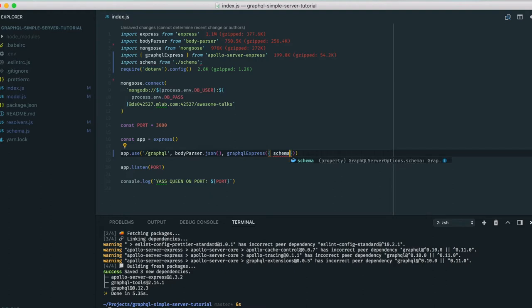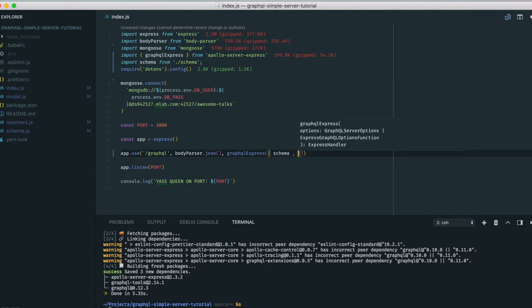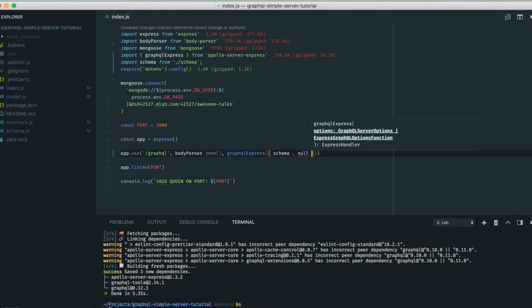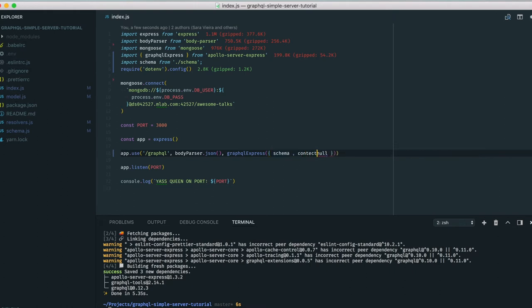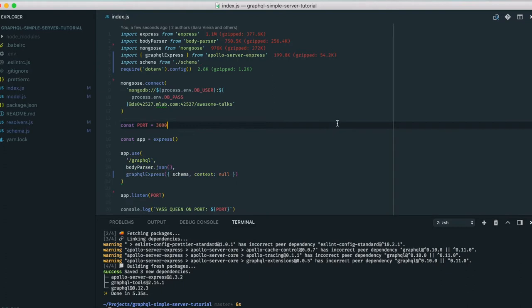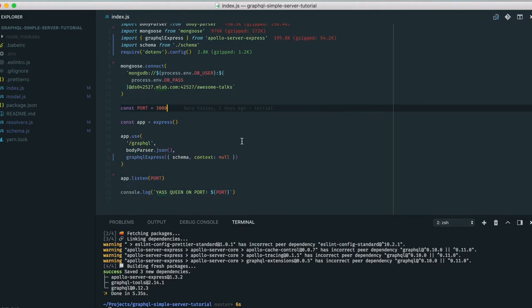The context is basically what you want to pass along — in this case it's the talk. If you have multiple things you can pass multiple items. So for graphqlExpress we pass it the schema and the context set to talk. For GraphiQL we just need the endpoint URL.